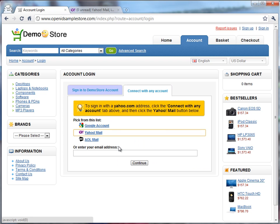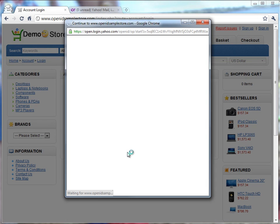But again, the website will detect all these types of situations and train the user on the process of choosing this tab called 'Connect with any account' and clicking the Yahoo Mail button.